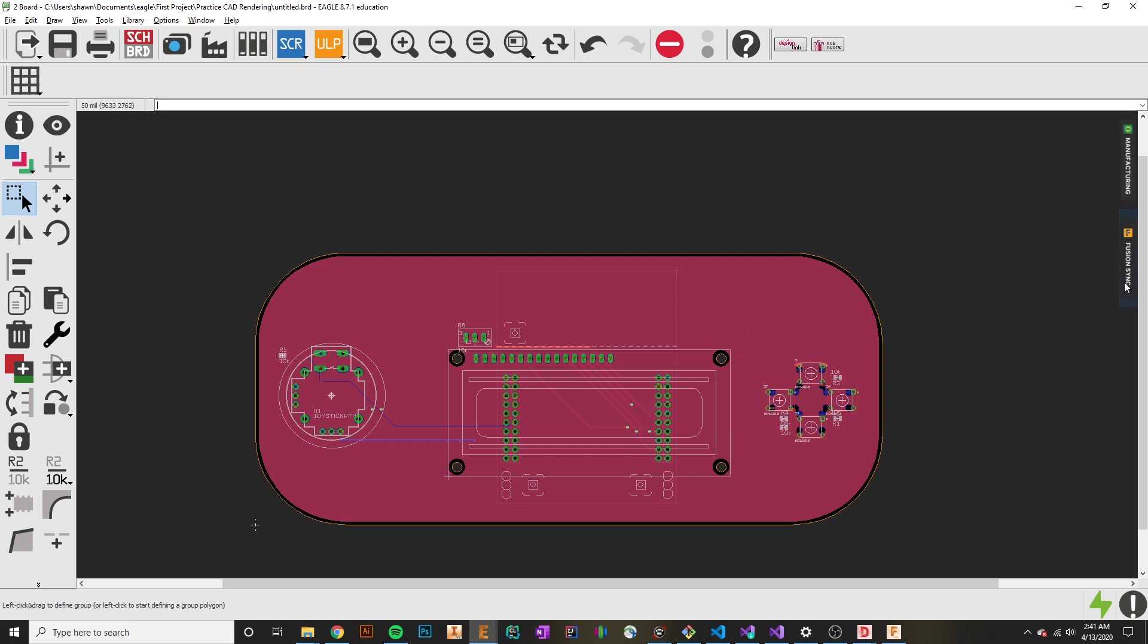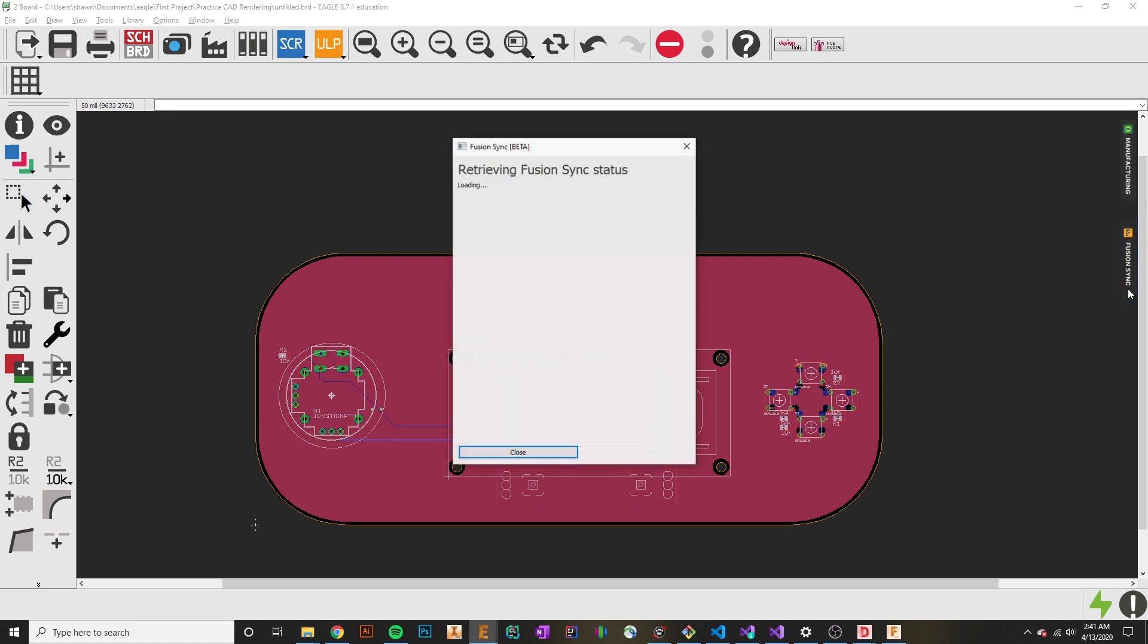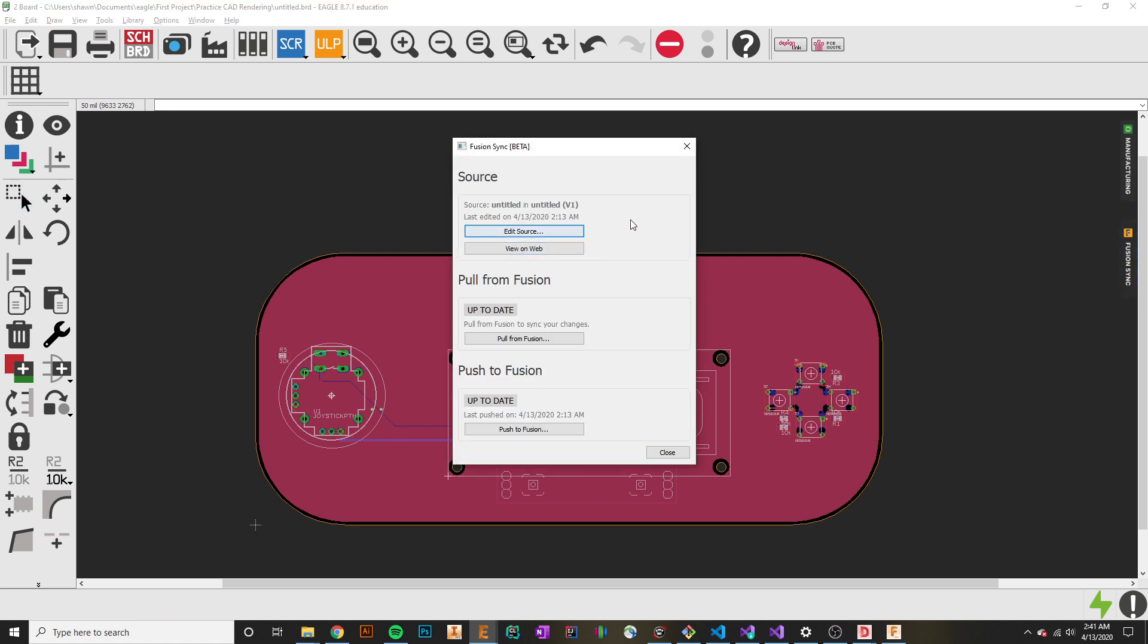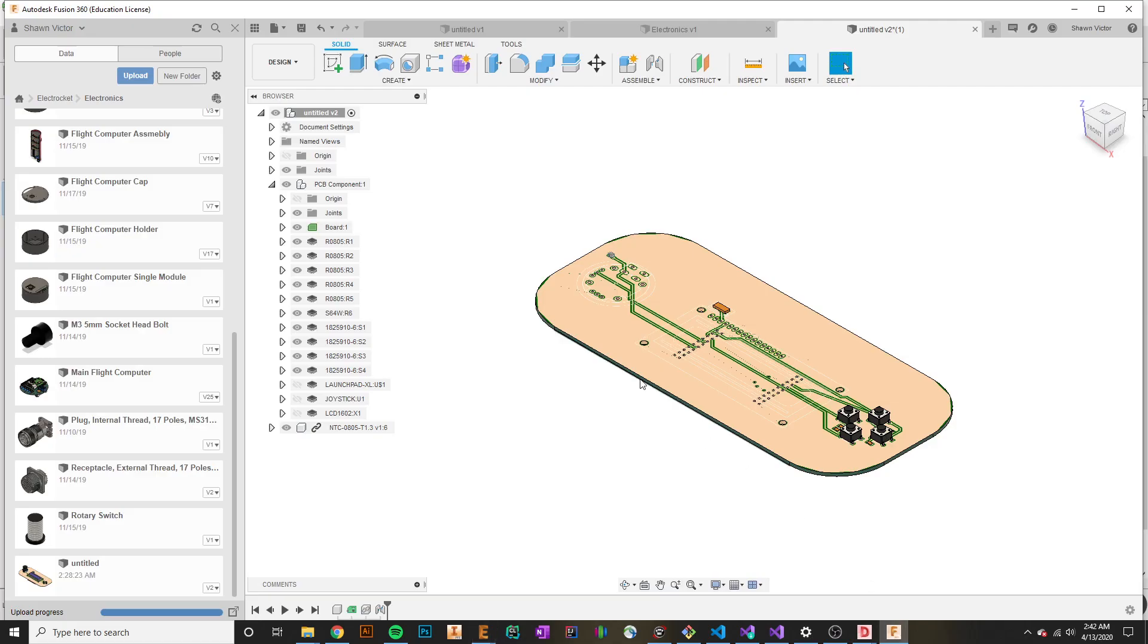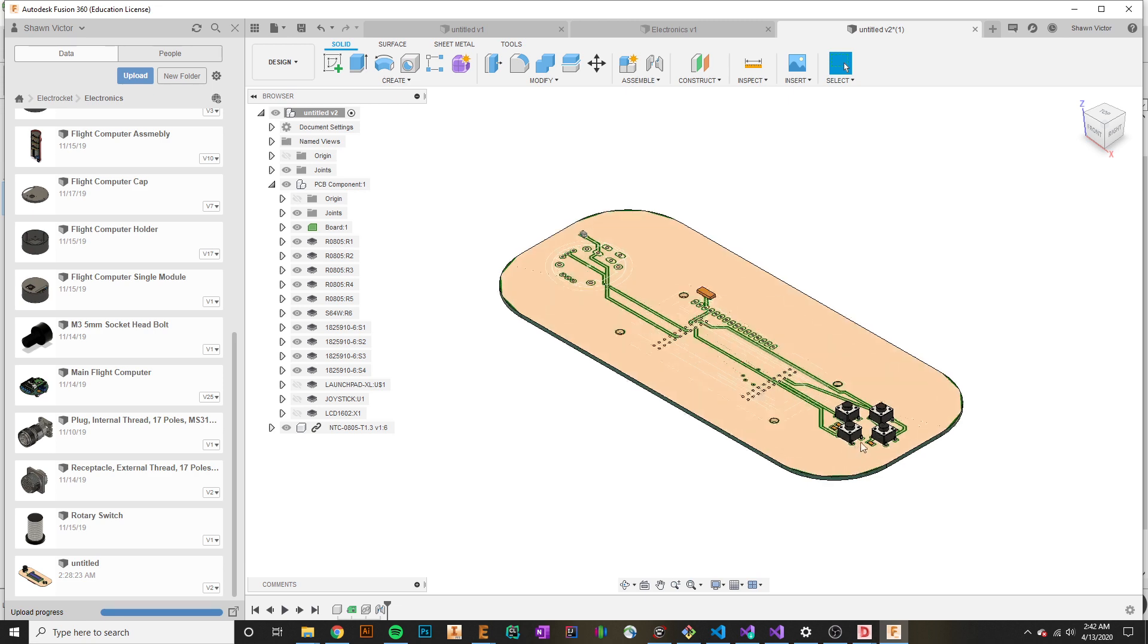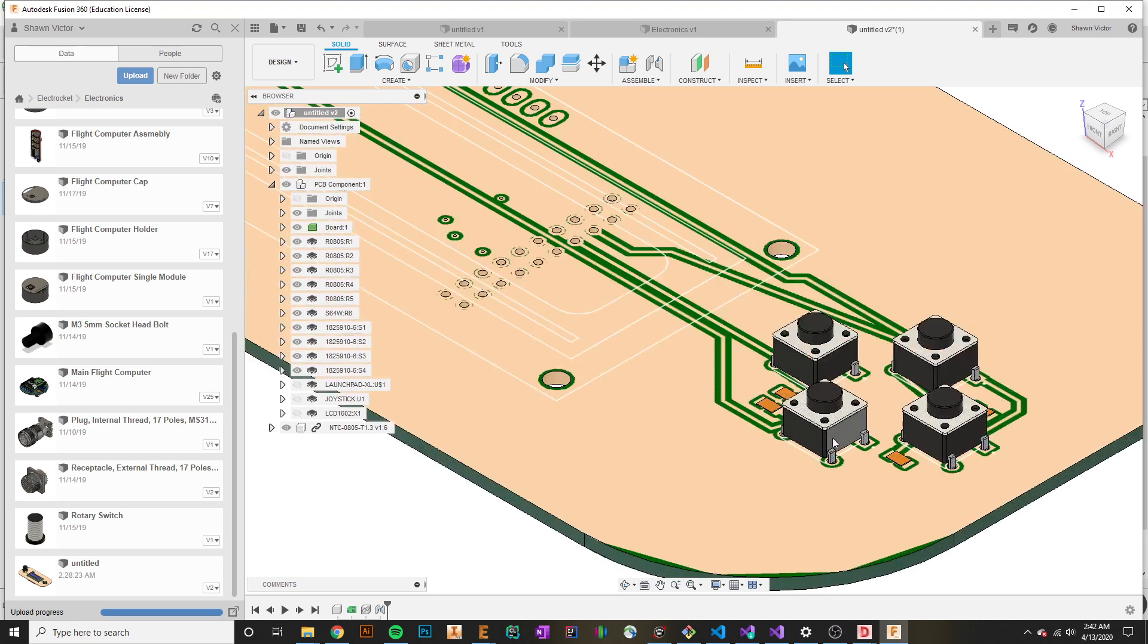All we do is go to the side here and hit Fusion Sync. In my case, I've already pushed it to Fusion, but yours may be different. It'll either say create new design and you can hit create new. It'll log you into your Fusion projects repository and you'll select the project you want to export this file to. It'll take a bit of time, but once ported over, it maintains a link between any changes you make. You can see what is brought into Fusion 360. You'll notice that some components actually did have a CAD model associated with them.